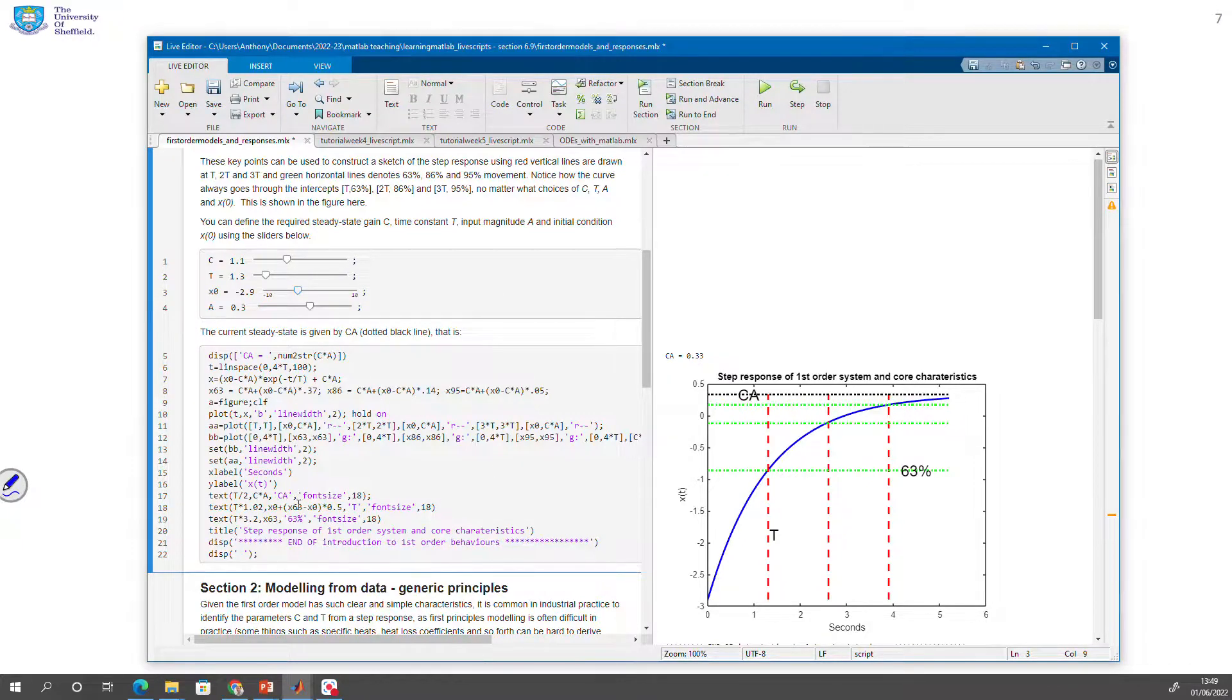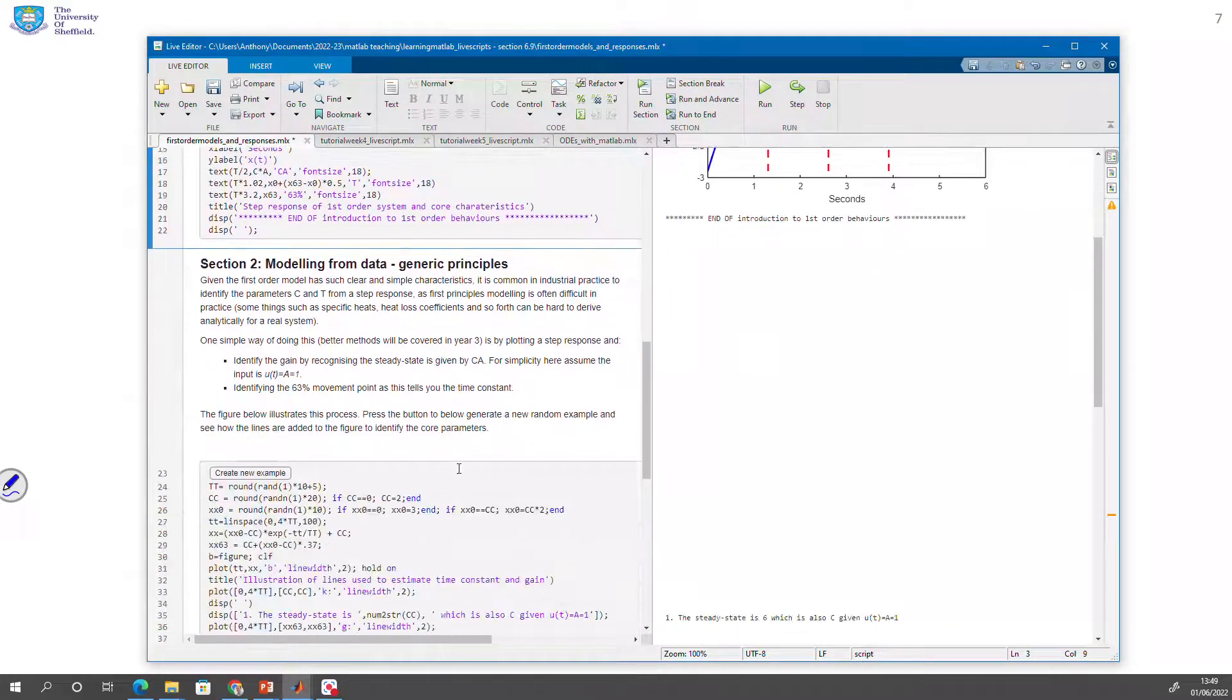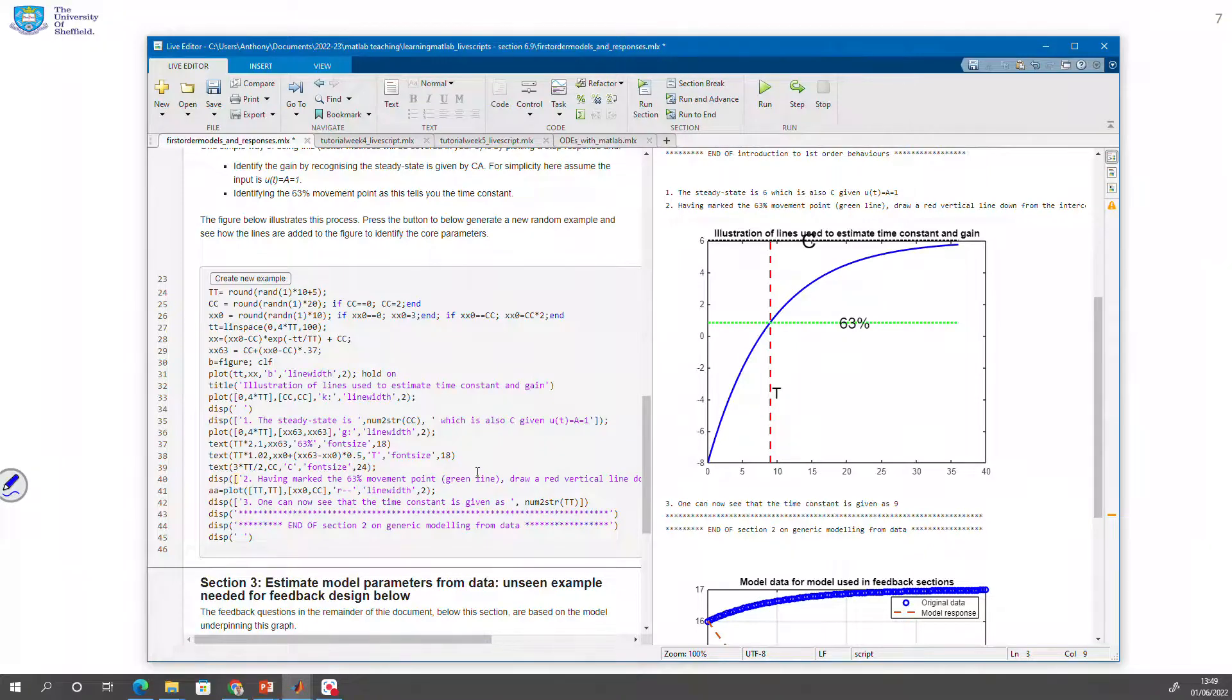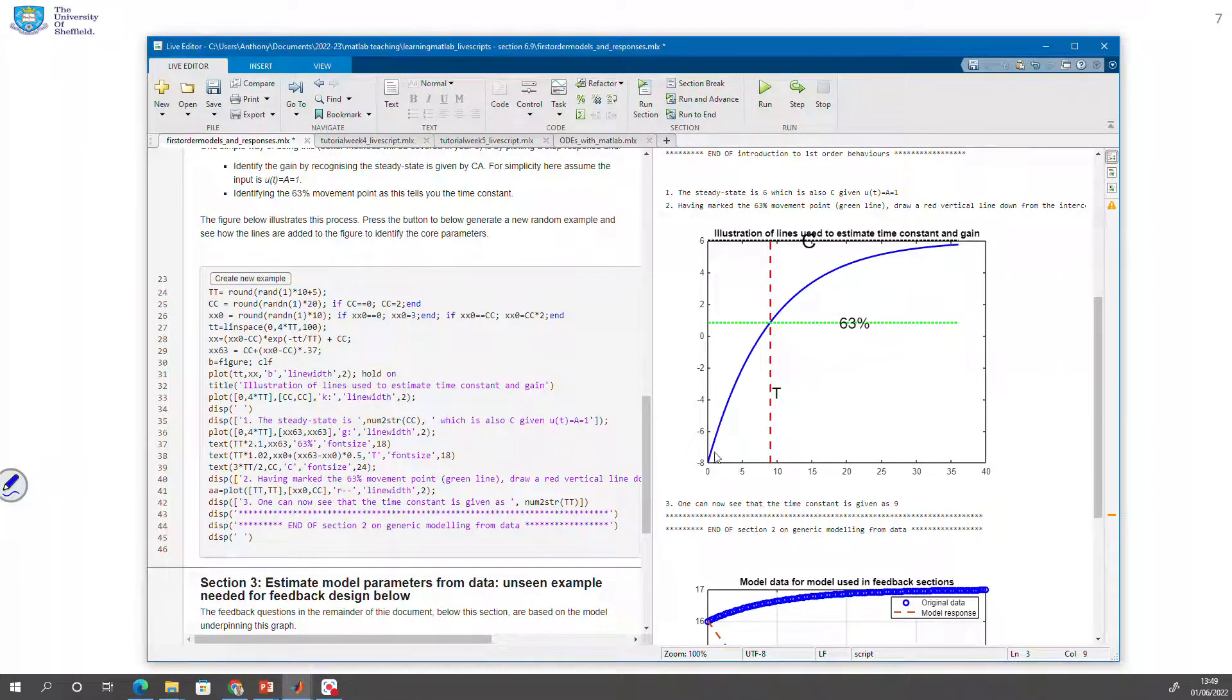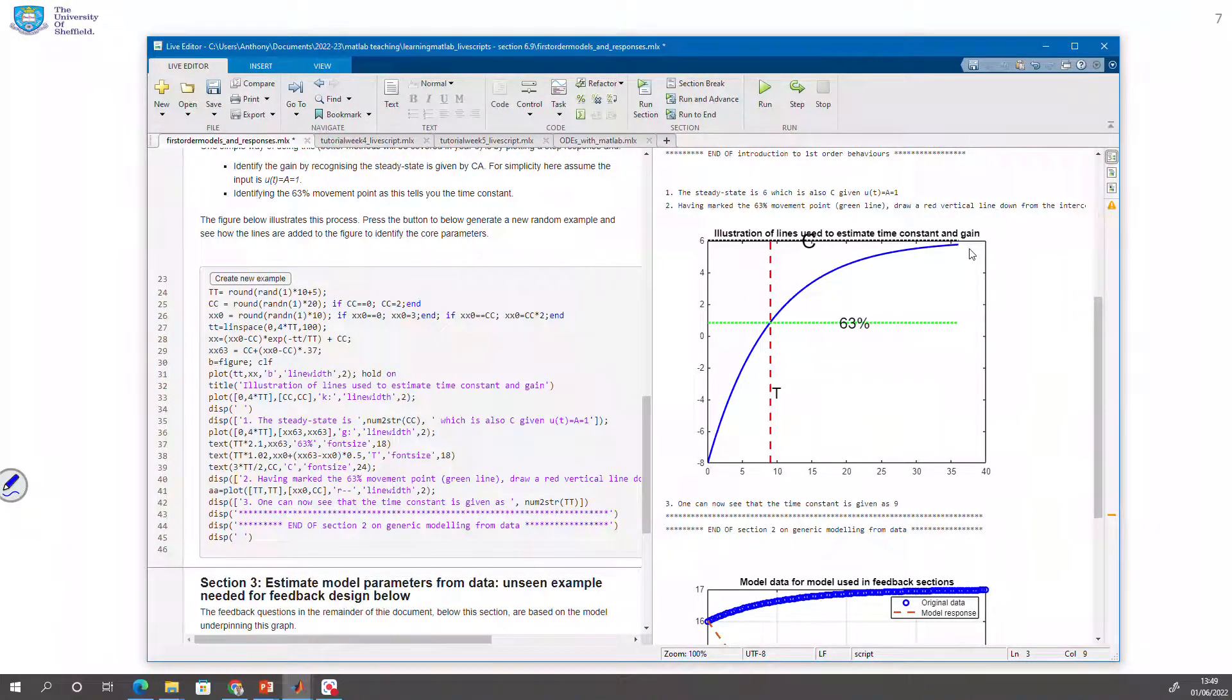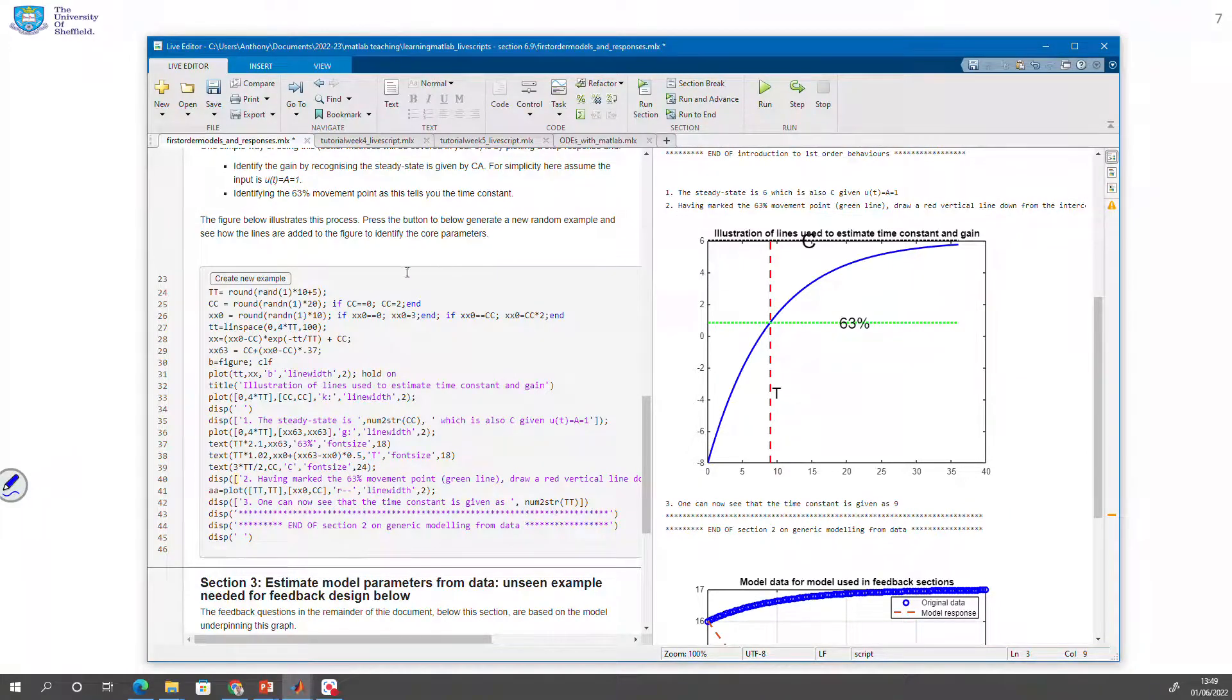You can see the corresponding code is here if you want to investigate it. Now, if we go down to the next section, you'll see it's got a different file which is focusing on a similar sort of issue. But what it wants you to do is estimate c and t from a response. So it gives you a response. That's the blue line. And it's saying, given that blue line, can you tell me what the time constant and the gain is? And you'll see in the text here, it's giving you the actual answers. But the idea is you could try and work it out for yourself.